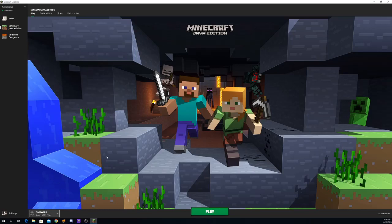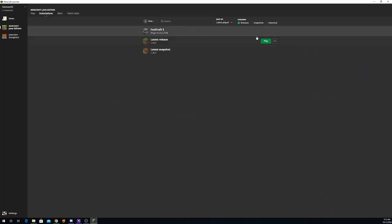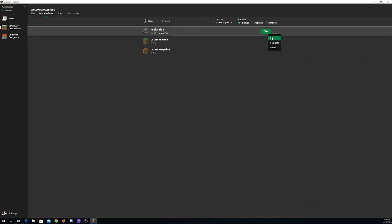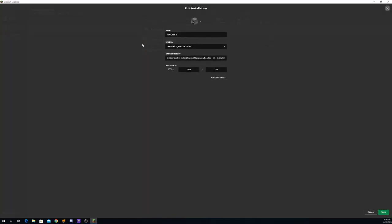And if you do start it up and it crashes every time you try to start it up, what you need to do is come to installations, go to Foolcraft and click the three dots. Click edit. Come down to more options and you see the XMS down here.